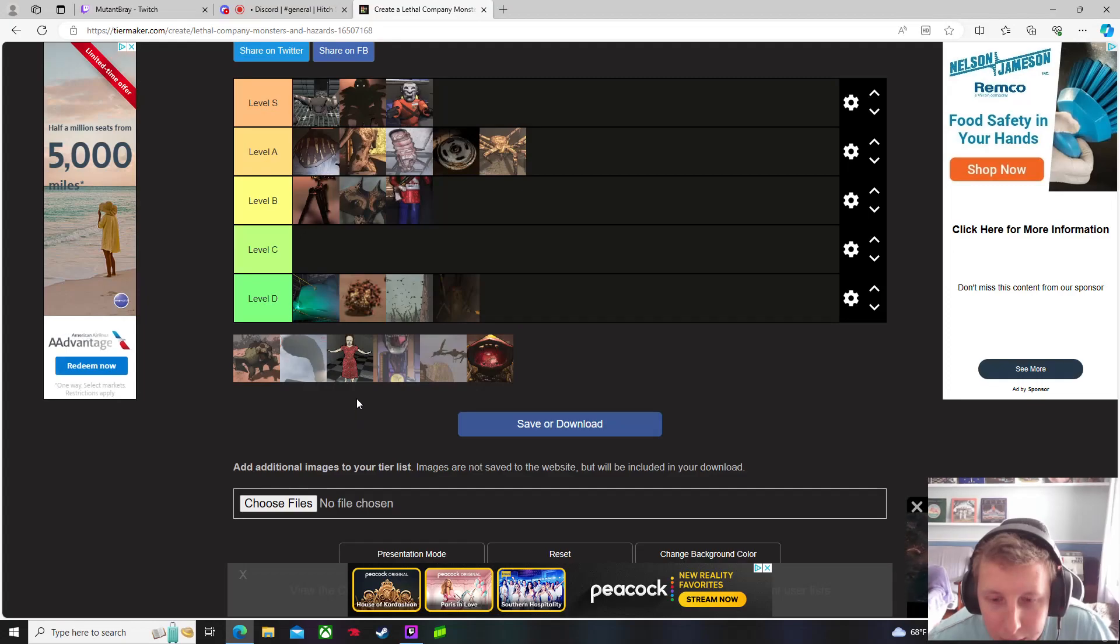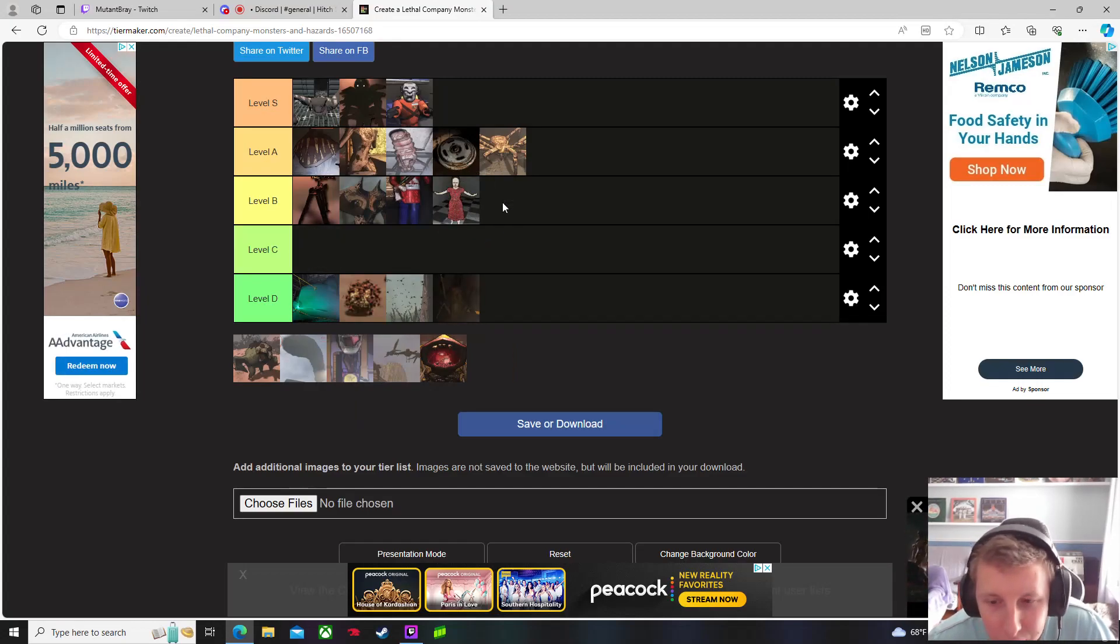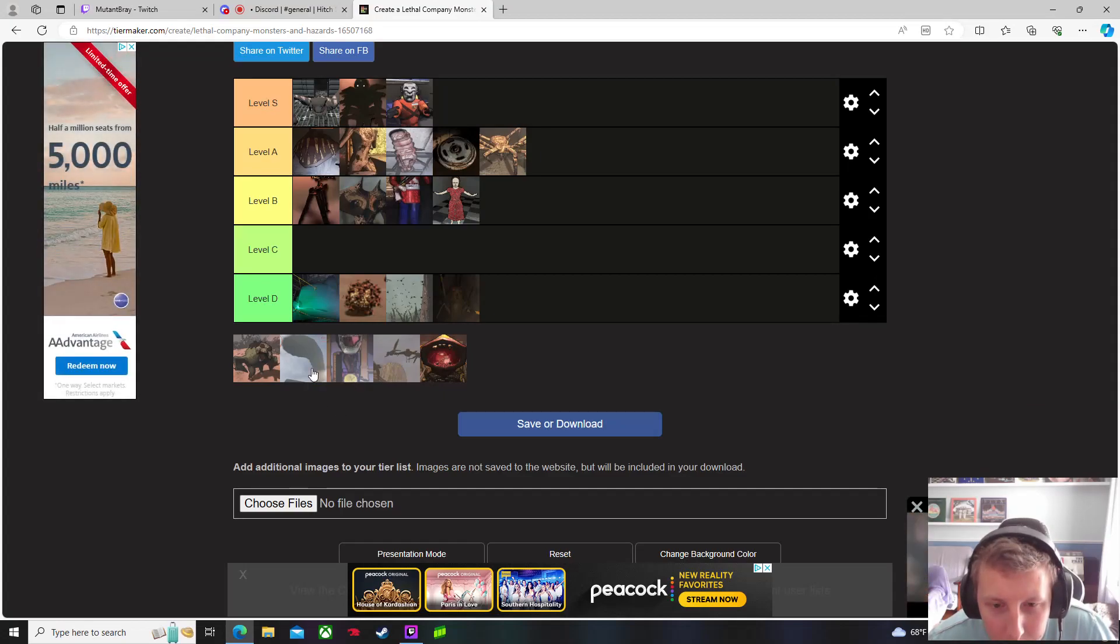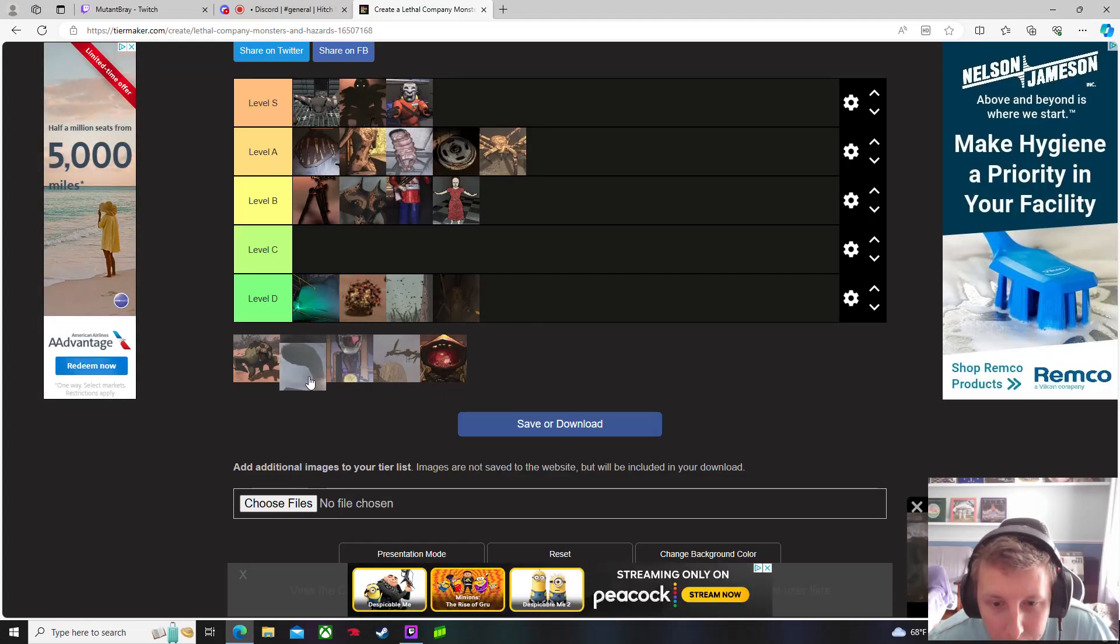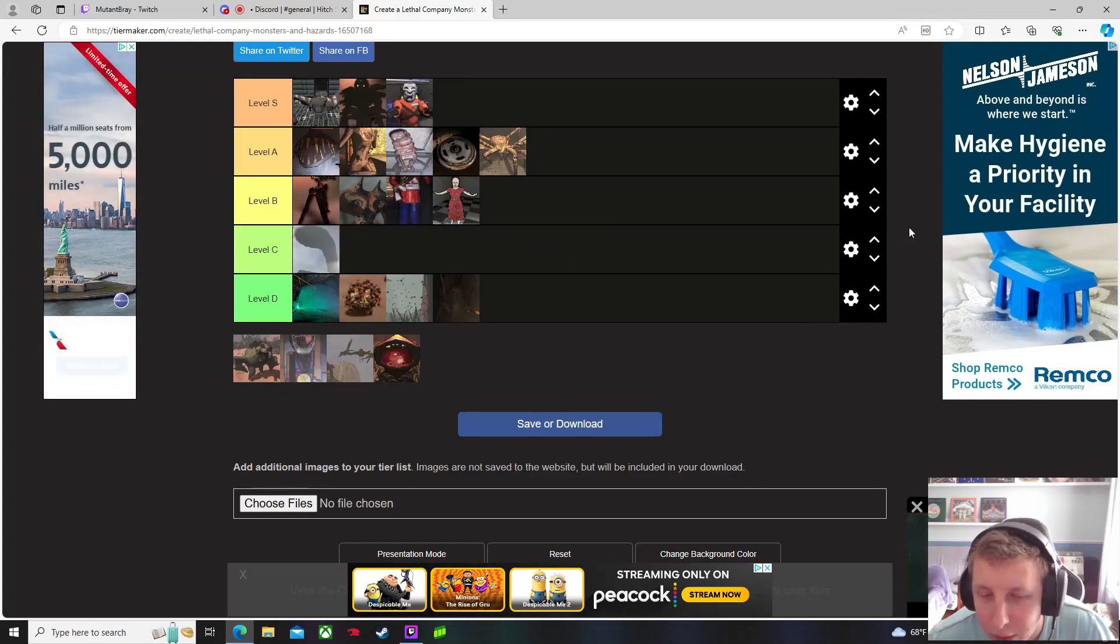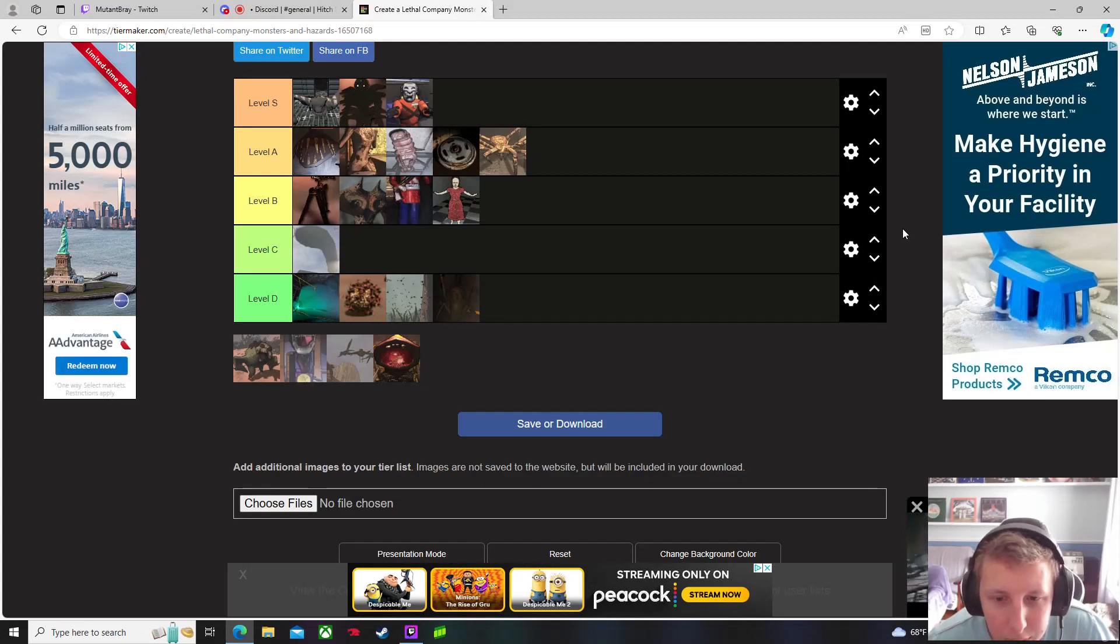These guys I'll give to B. The little girl I'll give to B too. I know the worm, but I've actually never seen the worm come out. I almost got killed by the worm once, but it never came to actually get me.